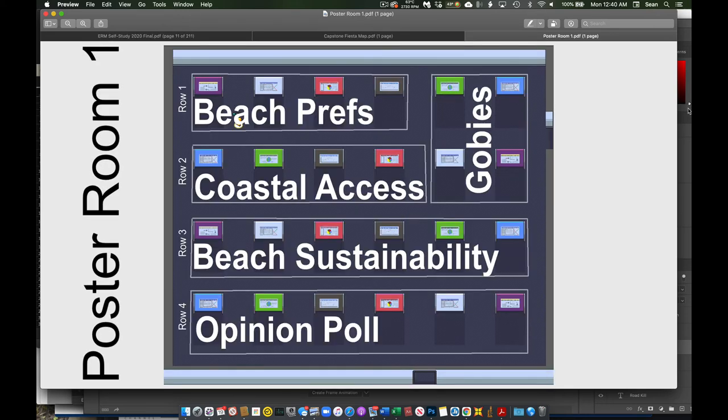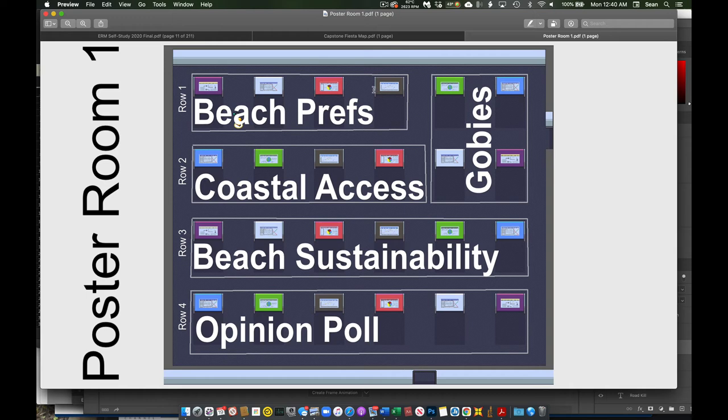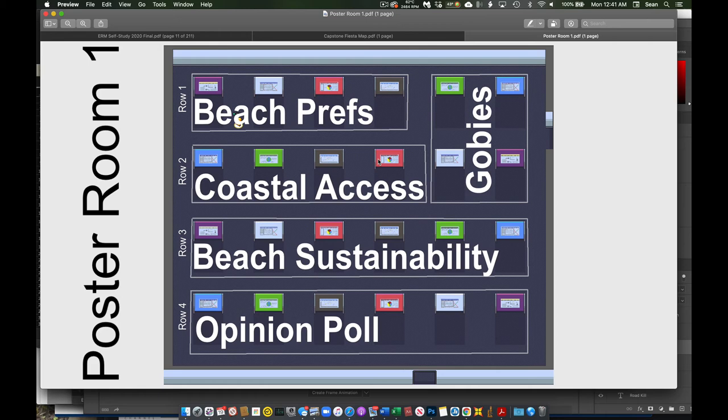Here's Poster Room 1. Poster Room 1, we've organized, actually both our Poster Rooms, into different rows. So Poster Room 1 starts with row 1 here, row 2, etc. And these are the groups, the topics for the posters. So the folks studying beach preferences will have their posters on row 1. The folks studying coastal access will have their posters in row 2. Folks studying tidewater gobies are going to be in this little quad area here in both rows 1 and 2.